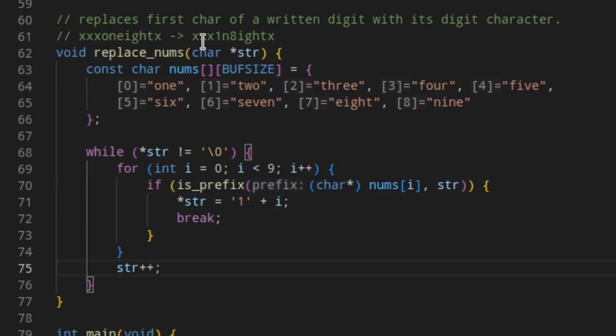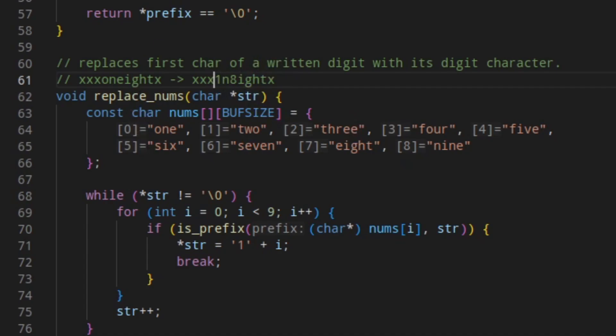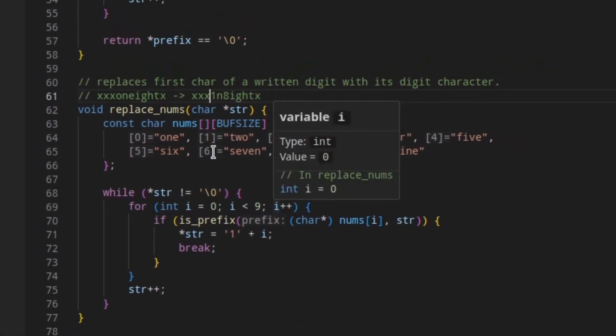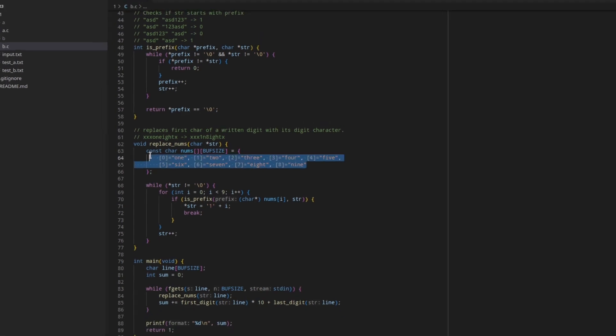So we essentially just replace all of that, which will make this result. And this is going to work perfectly fine, because the first digit is a 1, last digit is an 8. If there were any normal digits remaining, replace nums isn't going to mess with any of that, because there's no digits in these numbers.